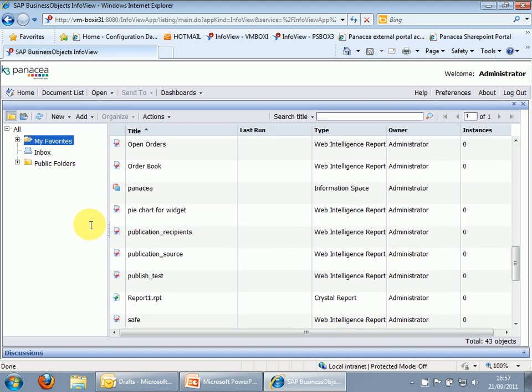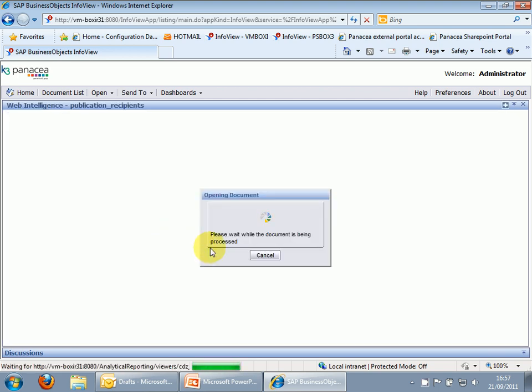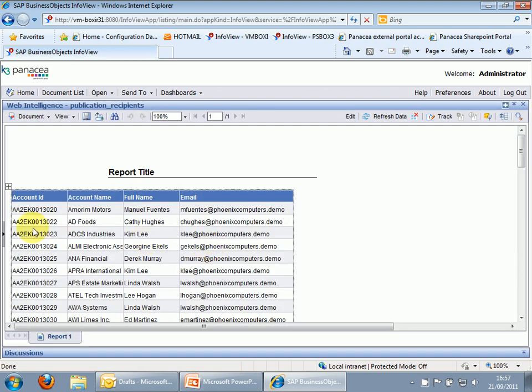Likewise, publication recipients, it's another simple report. So we've got the account ID, account name for our benefit, the account manager's name and their email address. As you can see on both reports, share a common account ID field, which you will use later to match the reports together in the publication. You can also see the email addresses for the recipients are demo data, and won't actually work. Don't worry about this, as I will show you how to run publications in test mode that lets you override the email address.